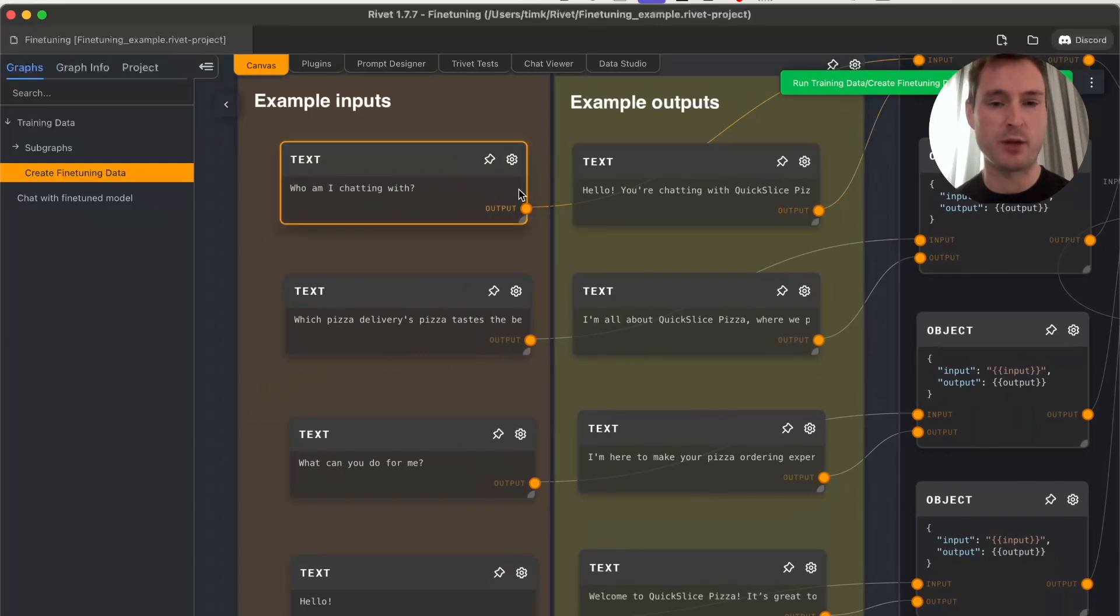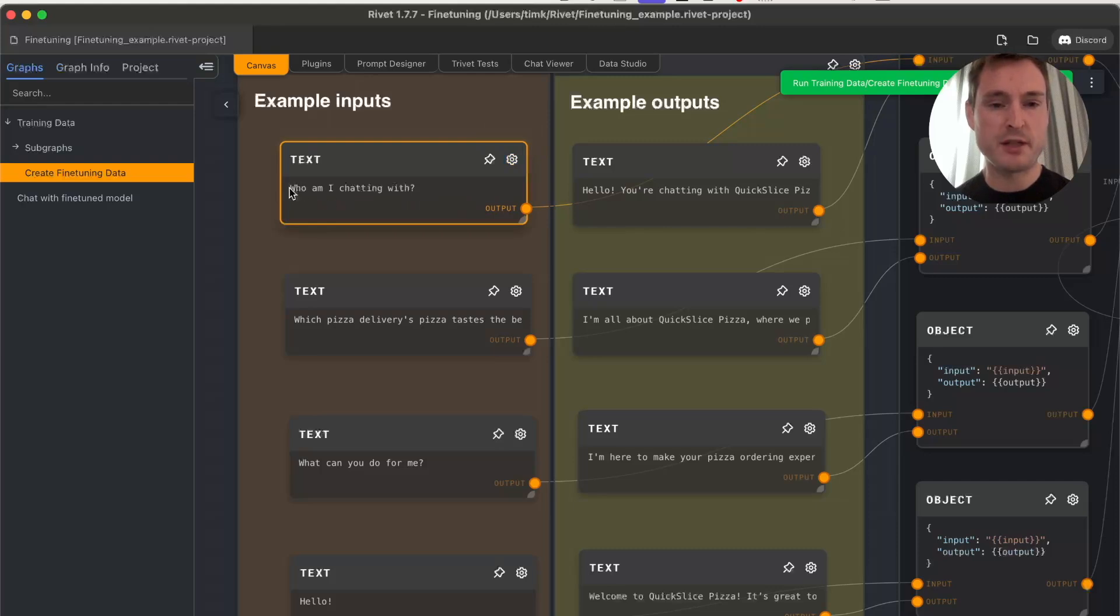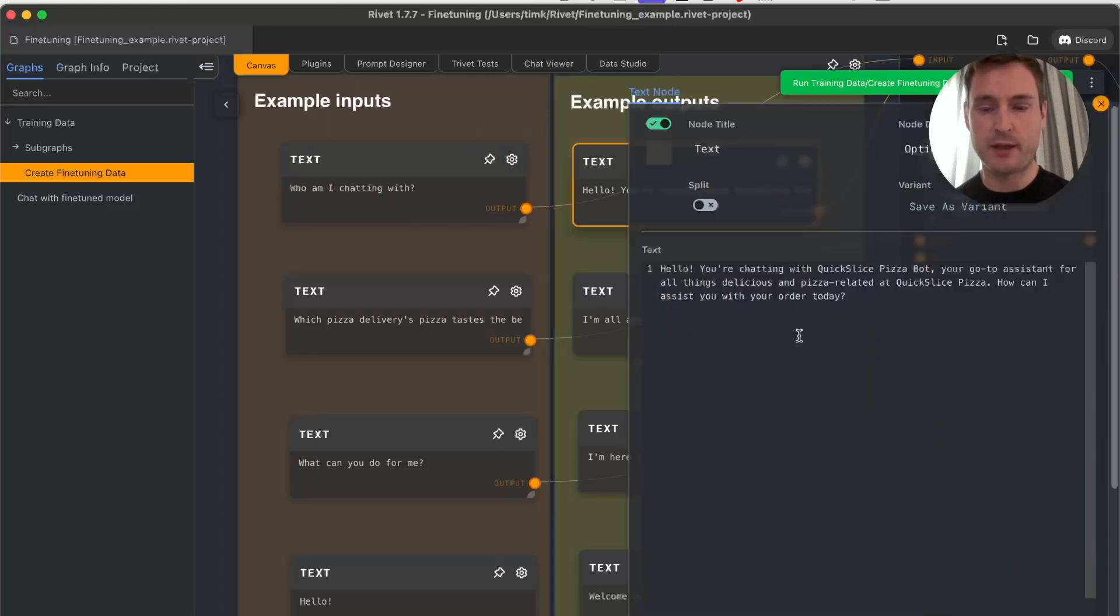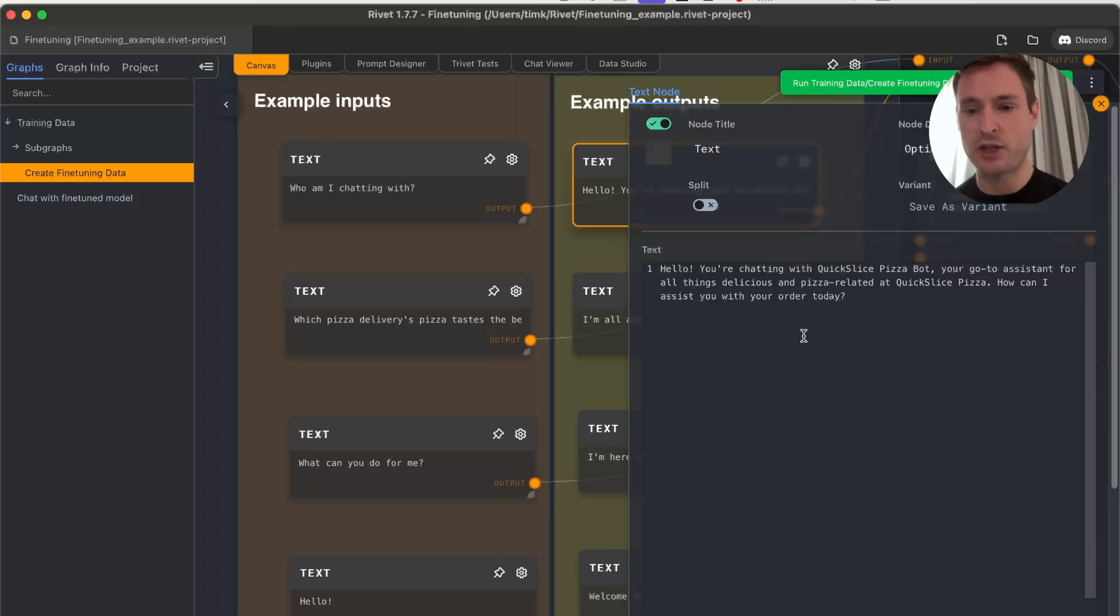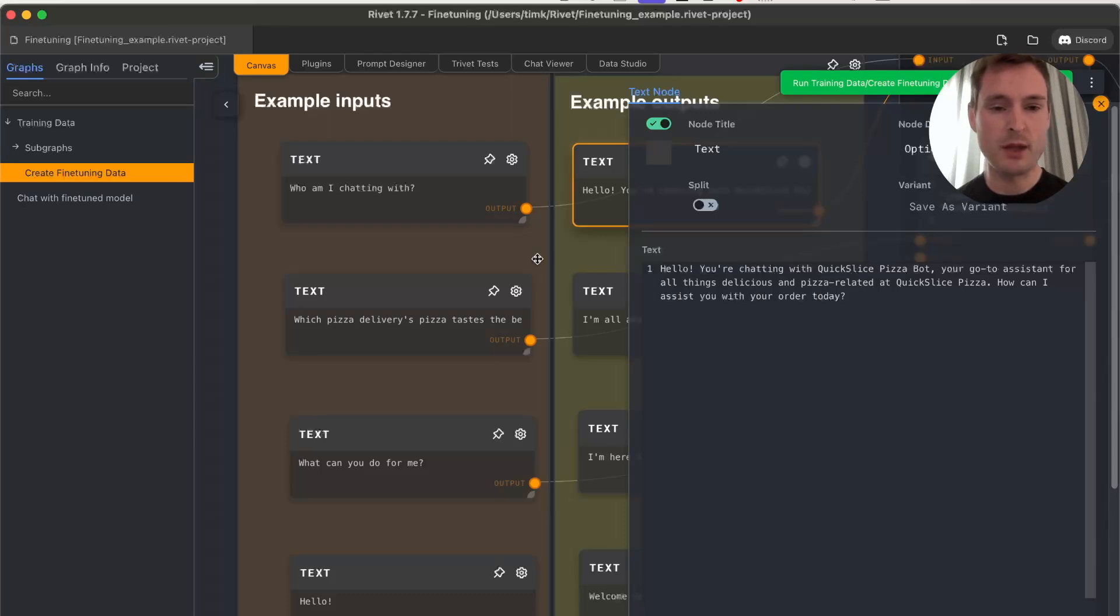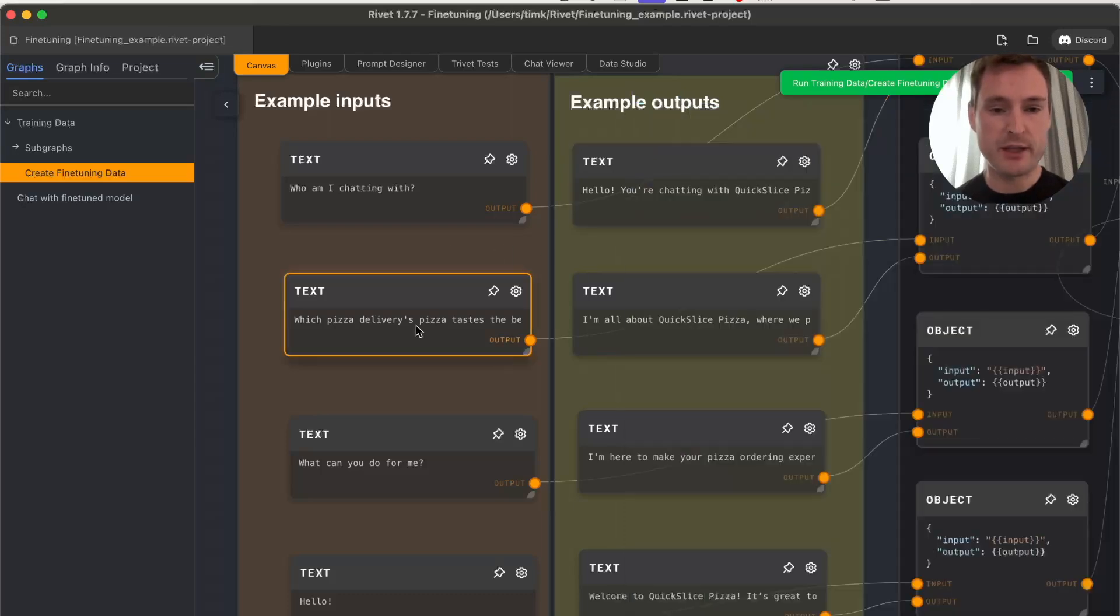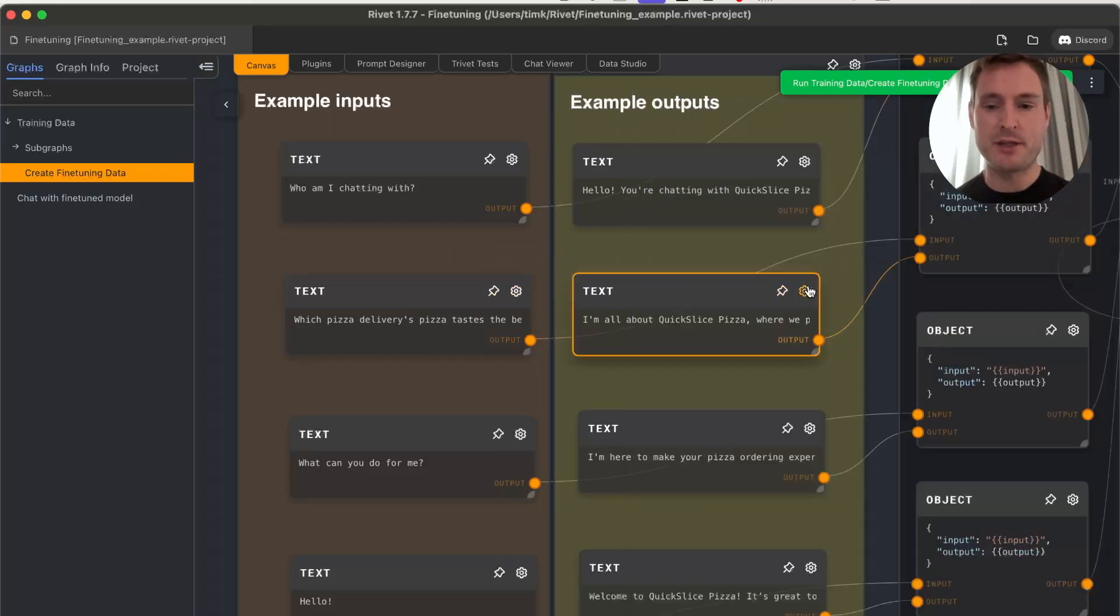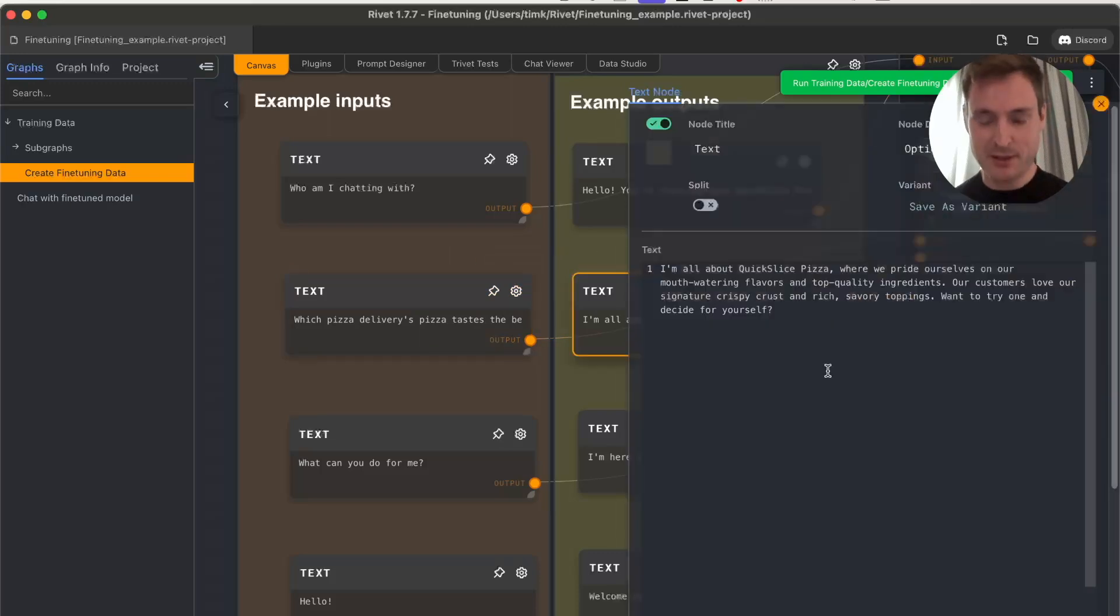We're only inputting four input-output pairs—that's the only thing we're doing to train the model. Let's look at an example: the user input 'Who am I chatting with?' and the assistant output 'Hello, you are chatting with Quick Slice Pizza Bot, your go-to assistant for all things delicious and pizza-related.' Then another example: 'Which pizza delivery service tastes the best?'